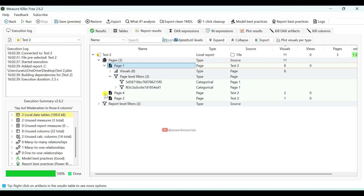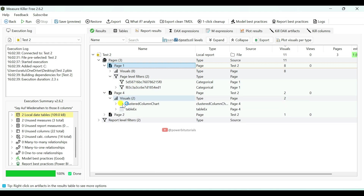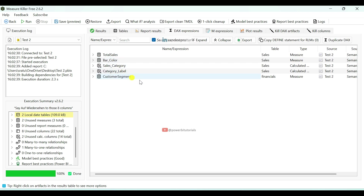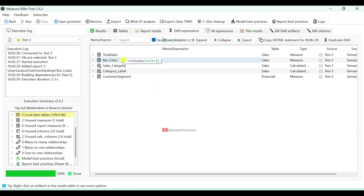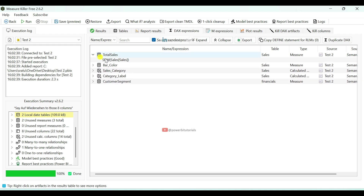In the same way, you can check information for other pages as well. In the Text Expressions section, you can view detailed information about measures and calculated columns. If you expand them, you can see the code. For example, if I expand total_sales, you can see the total sales measure code. In the same way, you can expand any calculated column to see its code.